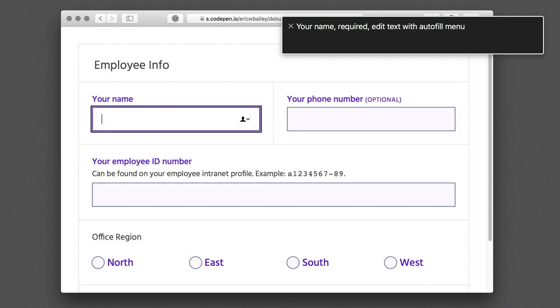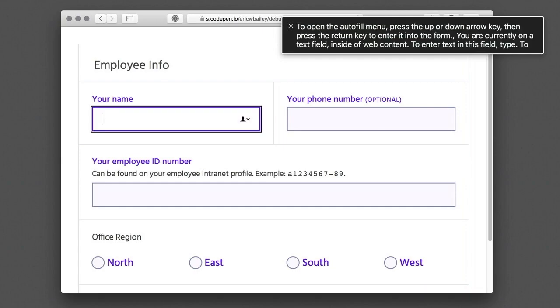Your name, required, edit text with AutoFill menu. To open the AutoFill menu, press the Up or Down Arrow key, then press the Return key to enter it into the form. You are currently on a text field inside of Web Content. To enter text in this field, type.